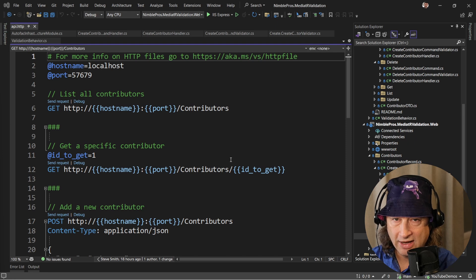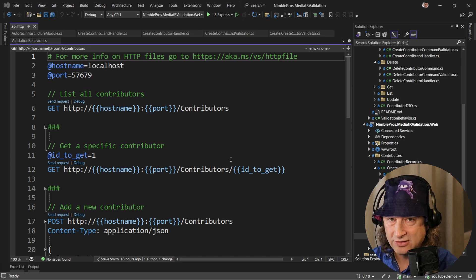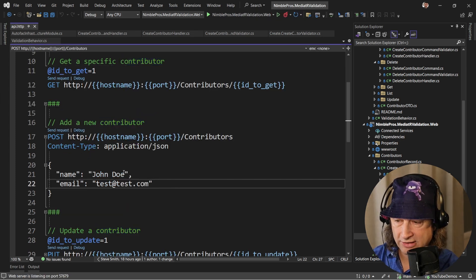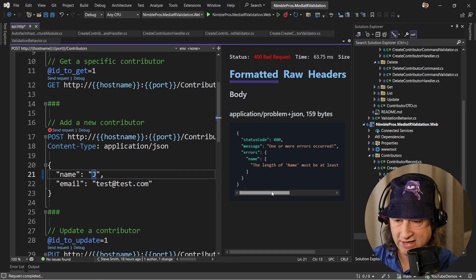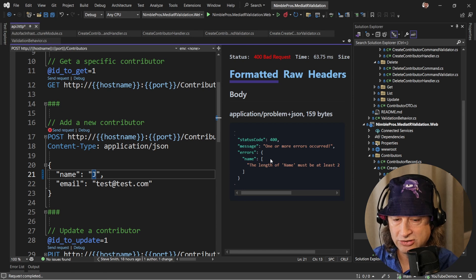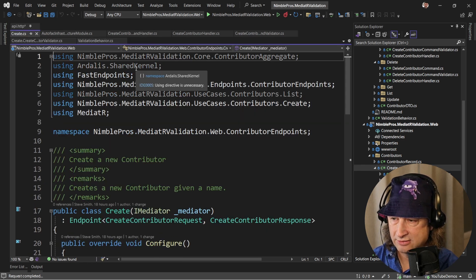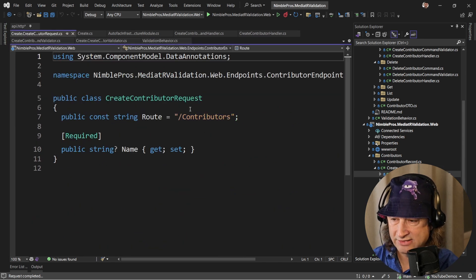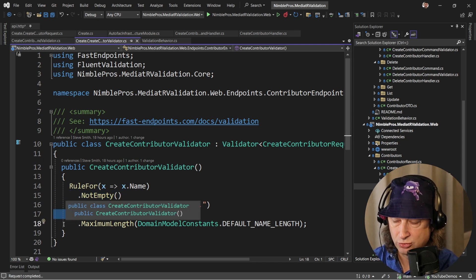I've created a new clean architecture application using my clean architecture template, and it's got the basic contributor record stuff in it. It's a simple entity with an ID and a name, and there's some CRUD endpoints you can use to manipulate it. If I start this application and try to create a new contributor with a name of just 'J', I get a bad request saying the name length must be at least two characters. This is using fluent validation. Inside Visual Studio, you can see this is the create endpoint using Fast Endpoints, and there's a validator using fluent validation validating that the name is not empty and has a minimum length of two.